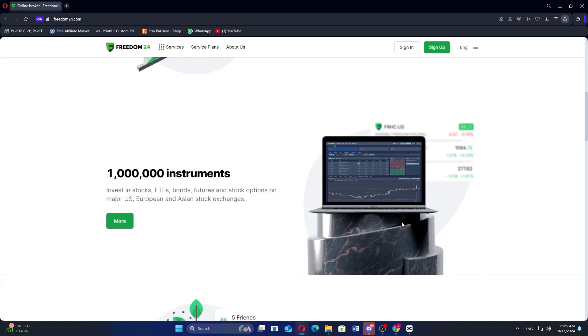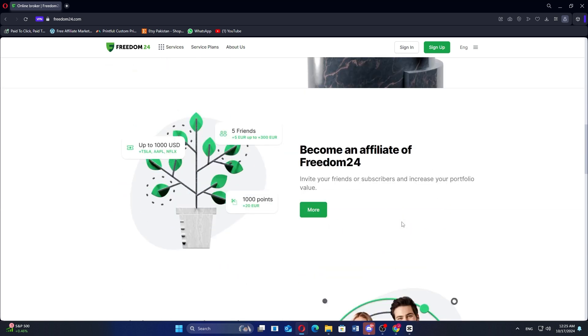Freedom24 does charge commissions on trades, but its access to a broader array of investments may justify the cost for active traders.